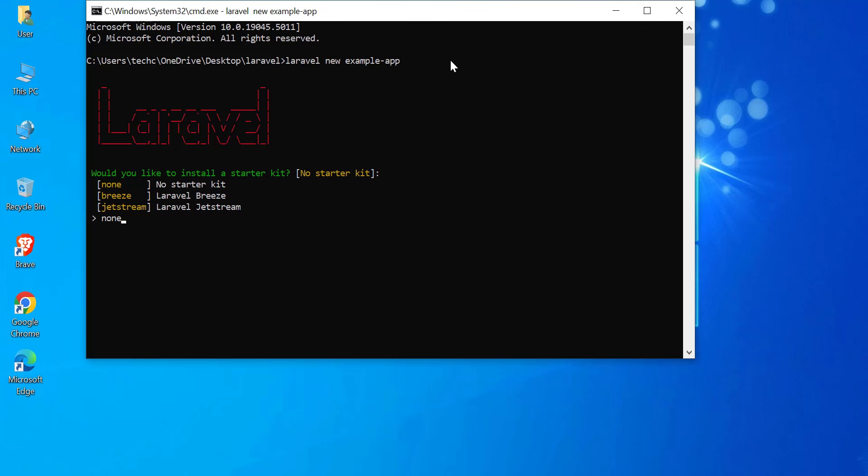Jetstream. Jetstream is a more robust starter kit, which includes features like two-factor authentication, session management, and API support via Laravel Sanctum. It is more advanced than Breeze and is suited for more complex applications.